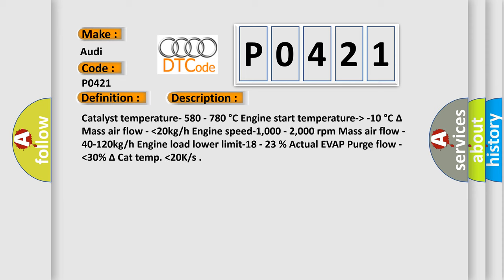Catalyst temperature 580 to 780 degrees Celsius, engine start temperature higher than minus 10 degrees Celsius, delta mass air flow lower than 20 kg/h, engine speed 1000 to 2000 revolutions per minute, mass air flow 40 to 120 kg/h, engine load lower limit 18 to 23%, actual evaporative purge flow lower than 30%, delta catalyst temperature lower than 20 kiloseconds.